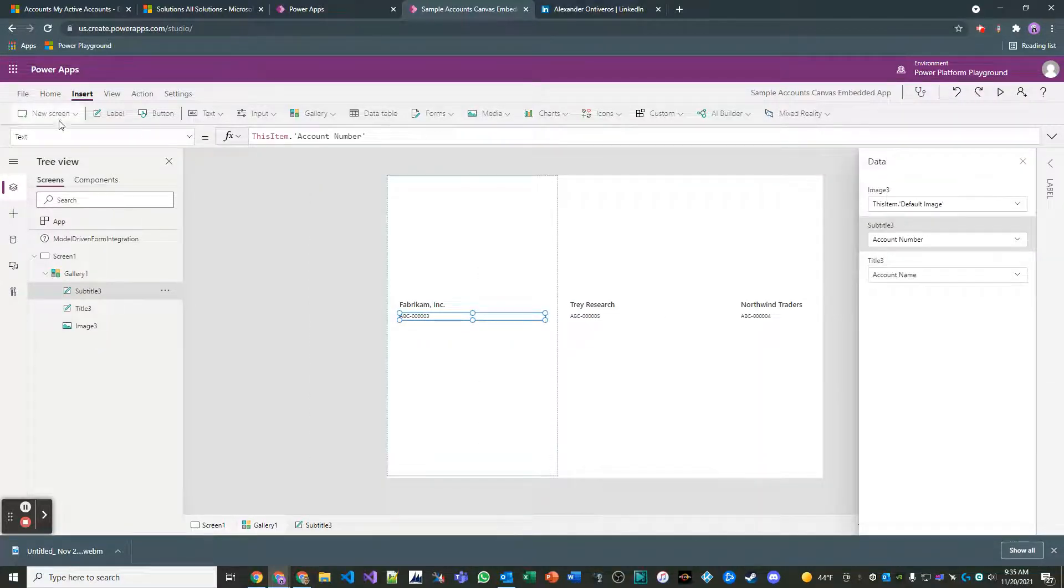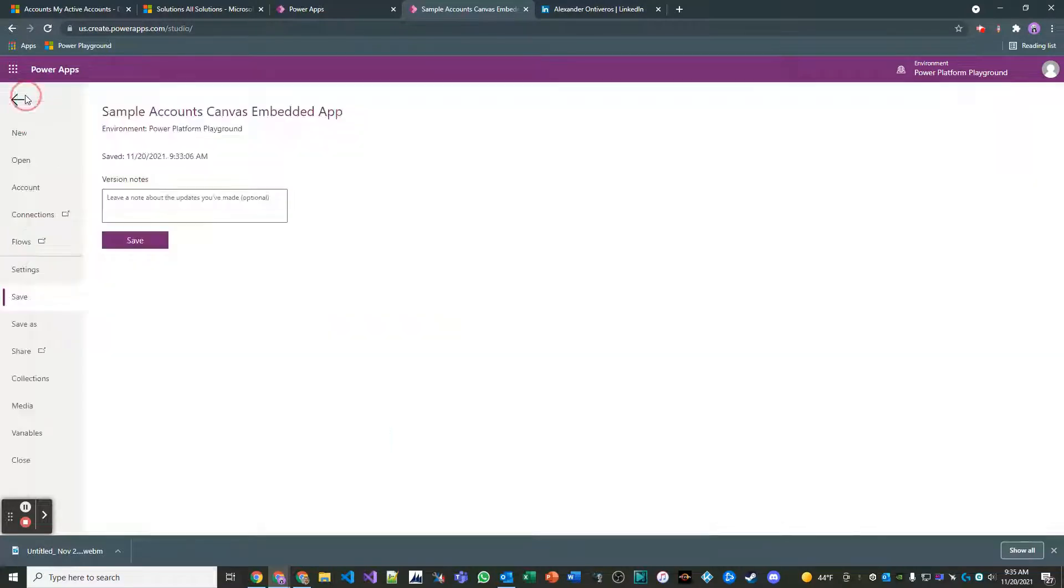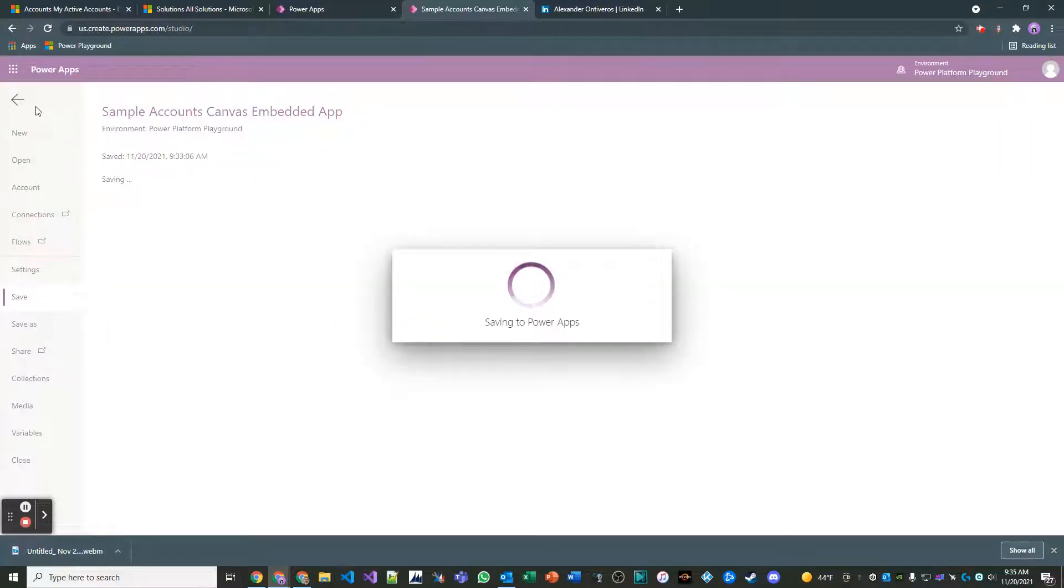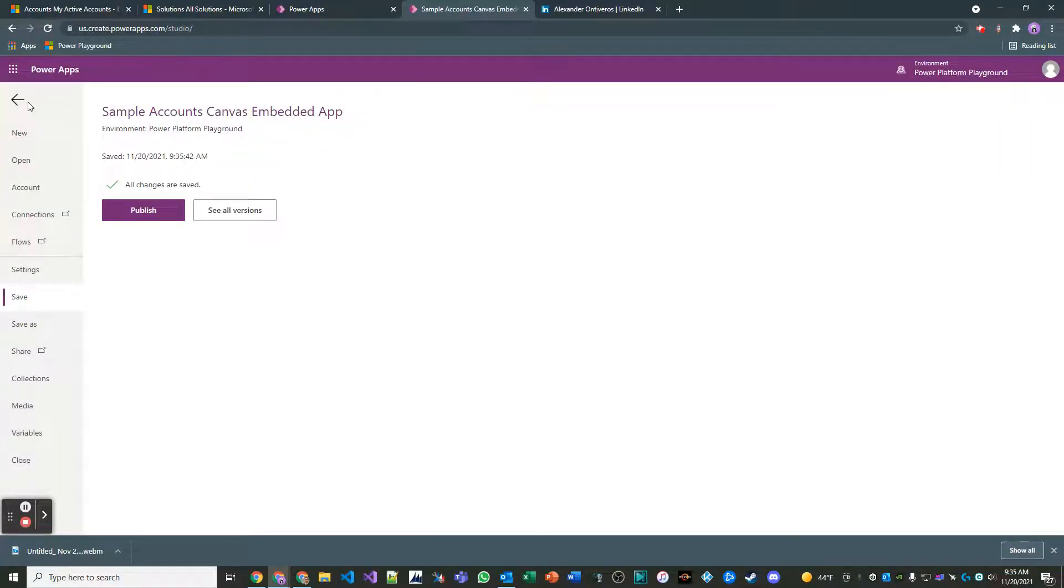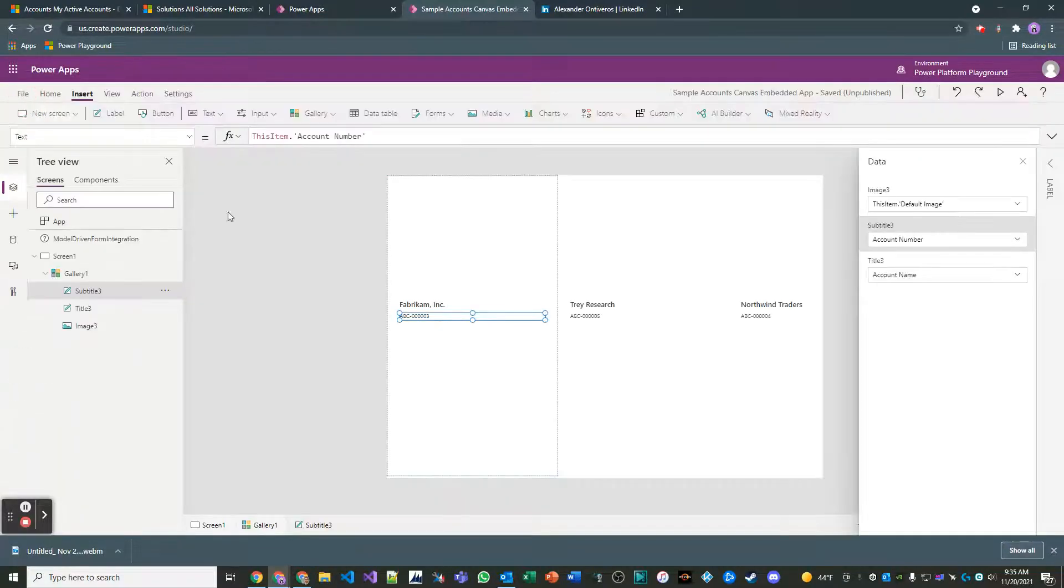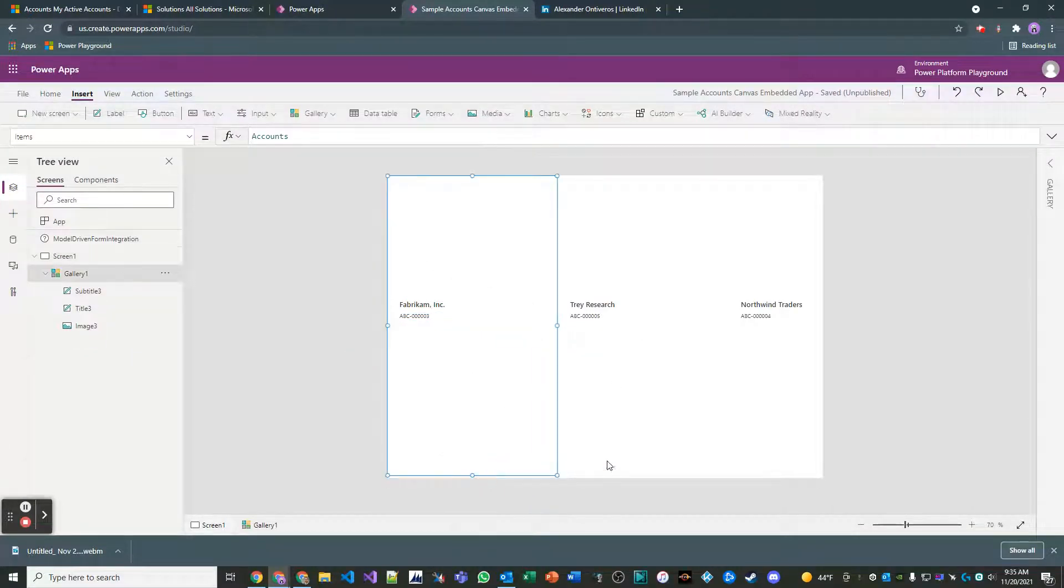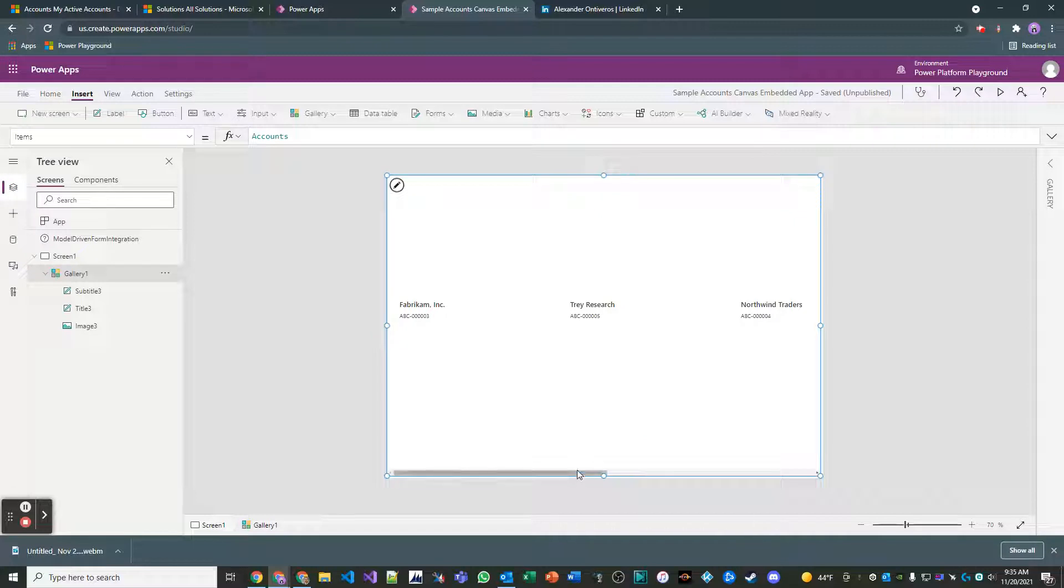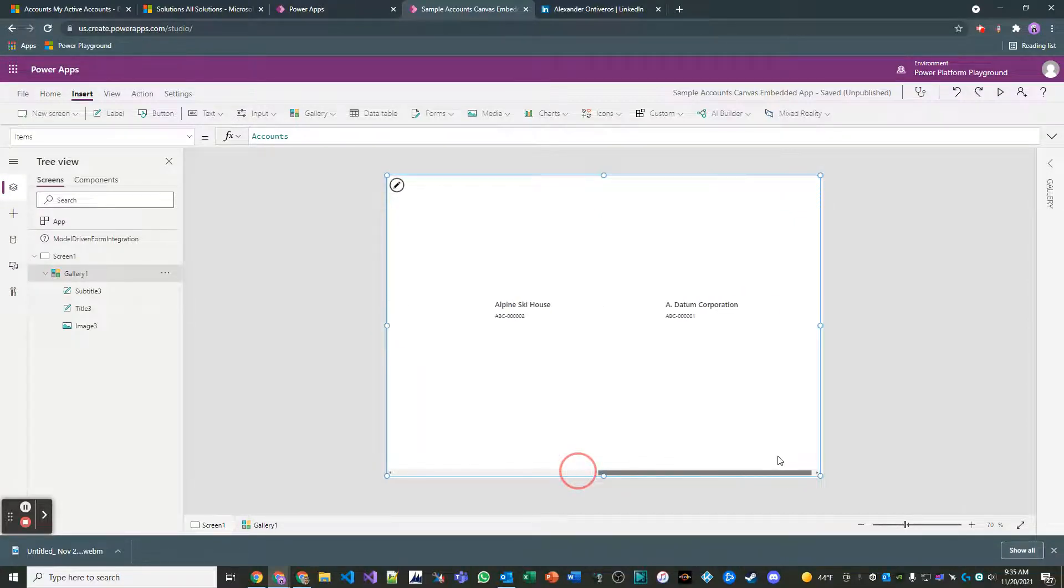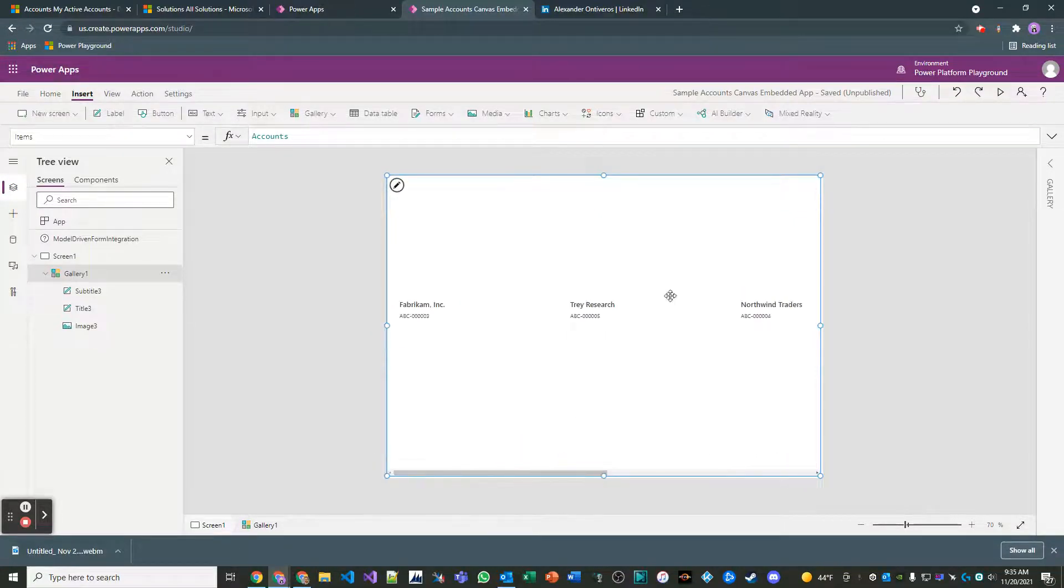And let's save that. Okay, so you can see that I added some pseudo account numbers for all these accounts. Okay, great.